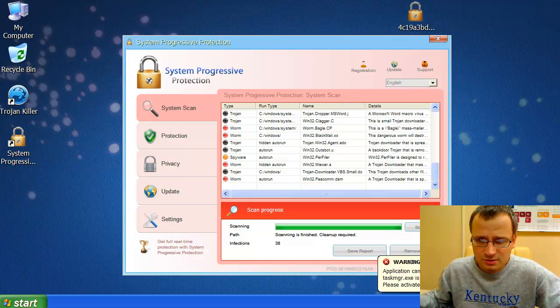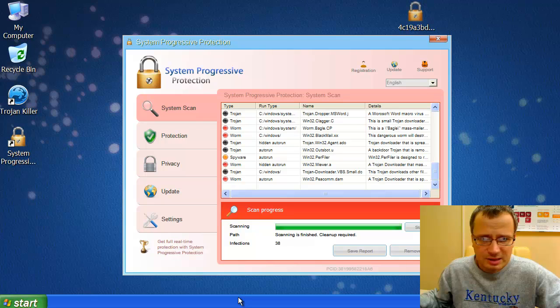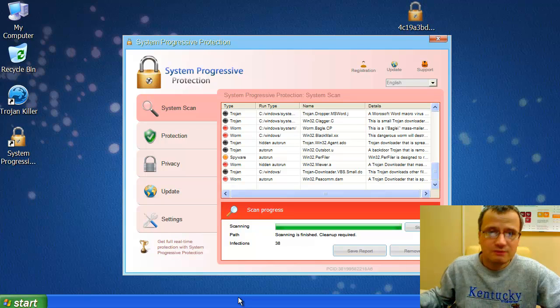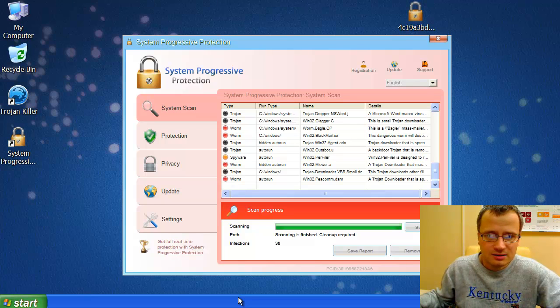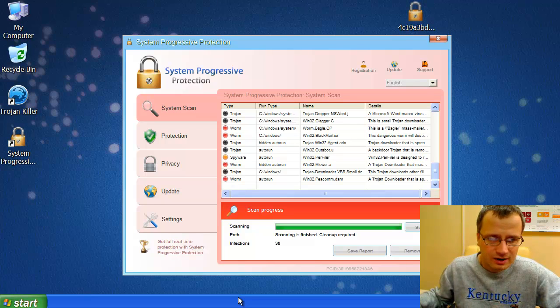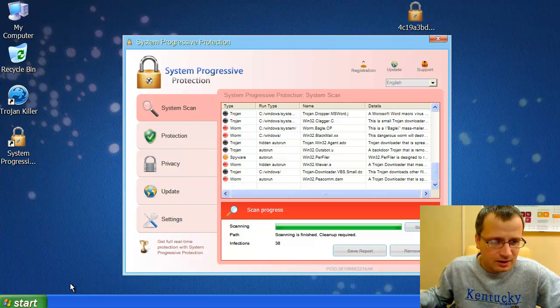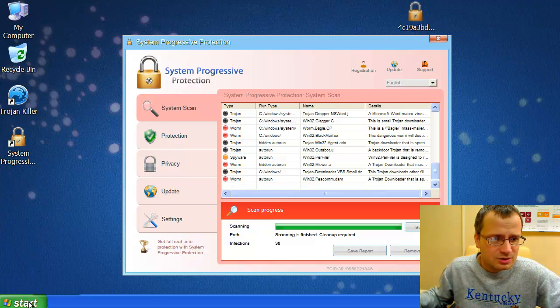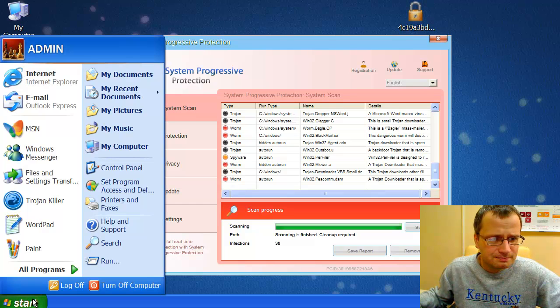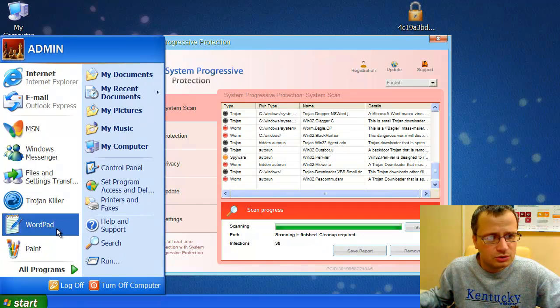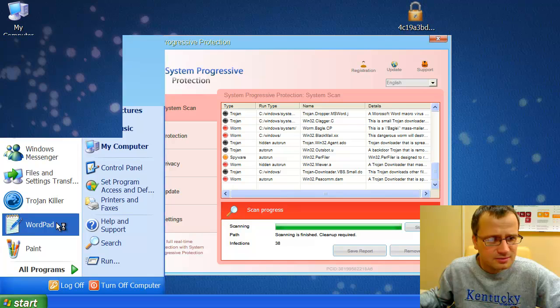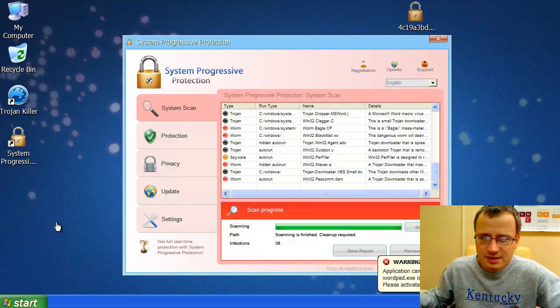The same scary warning, which is not true, because the file, Task Manager, is not infected. It's a good file. It's a decent Windows file. And if you even try to launch WordPad, the same warning comes up.